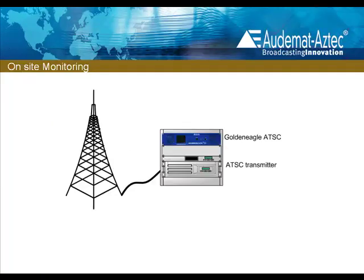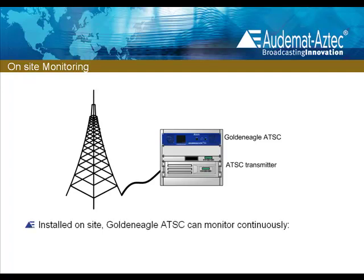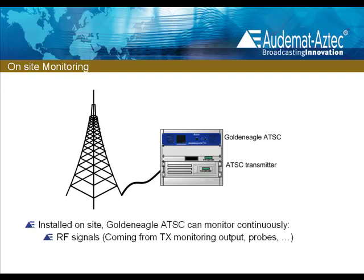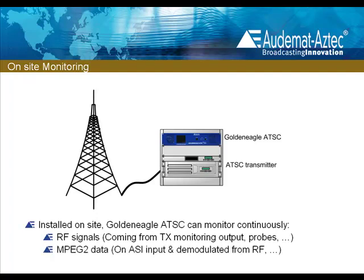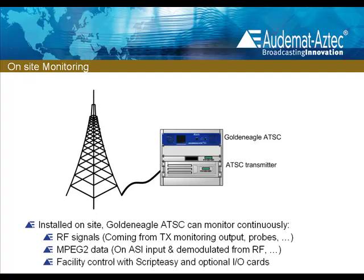Installed at a transmitting site, the Golden Eagle ATSC can continuously monitor RF signals coming from the transmitter monitor output or a transmission line probe. It can also monitor and analyze the MPEG-2 data, either from demodulated RF or the optional ASI input. And with Audemat's advanced ScriptEasy software and optional input-output cards, the Golden Eagle ATSC can also be a total solution for facility control.